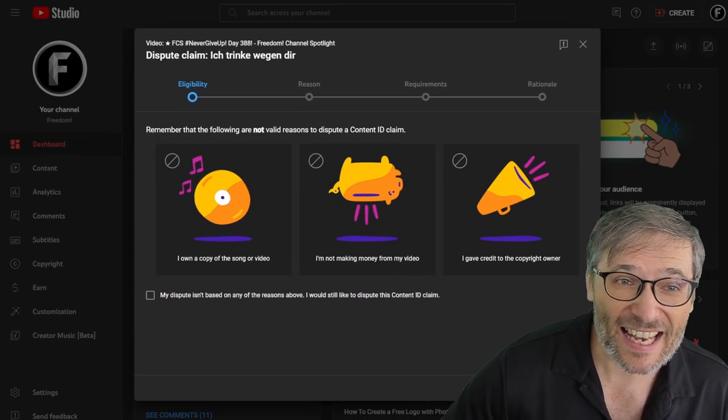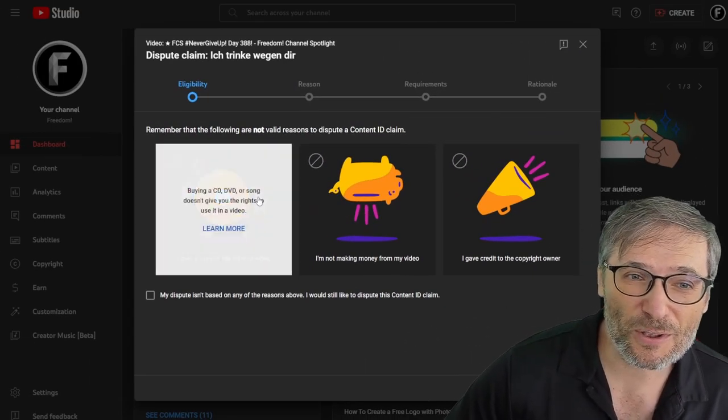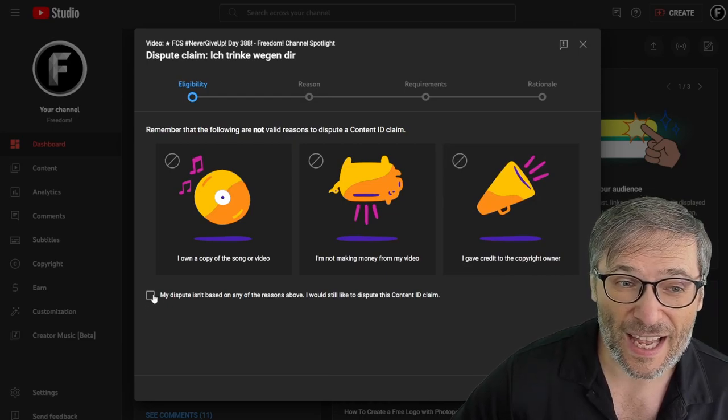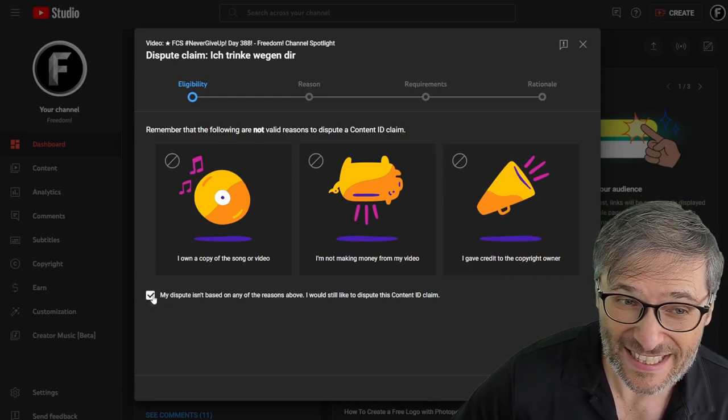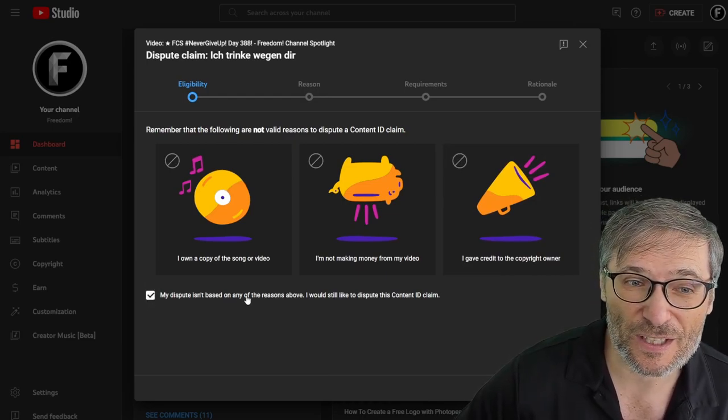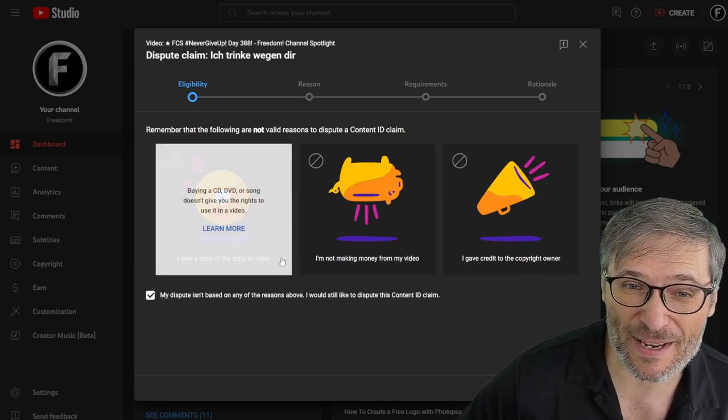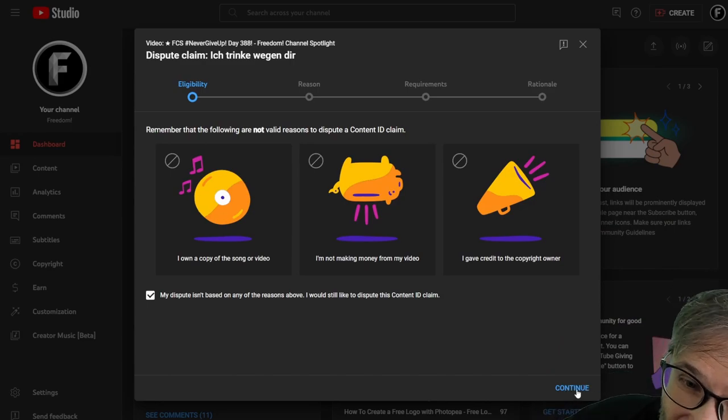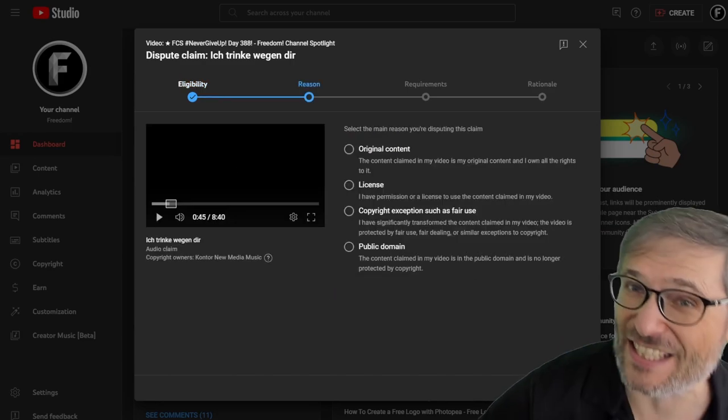Then YouTube will remind you what is disputable and what isn't. So if your dispute isn't based on any of these reasons, click continue.